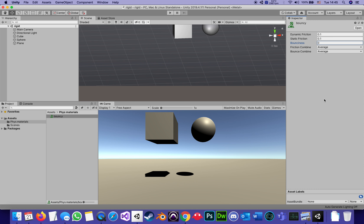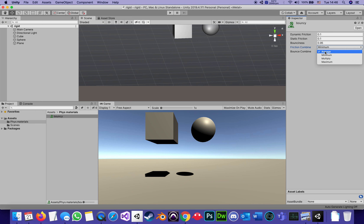The most important parameter is Bounciness, scaled from 0 to 1. Bounciness 0 means it loses all energy when it hits the floor — no inertia whatsoever. Bounciness 1 means it loses nothing and keeps bouncing forever, which we don't see in real life — even the bounciest rubber ball loses a little energy. So let's set it to 0.95: very bouncy but within the realm of physics. Friction Combine and Bounce Combine are about how the properties of two colliding objects are combined. I'll set Friction Combine to Minimum and Bounce Combine to Maximum.